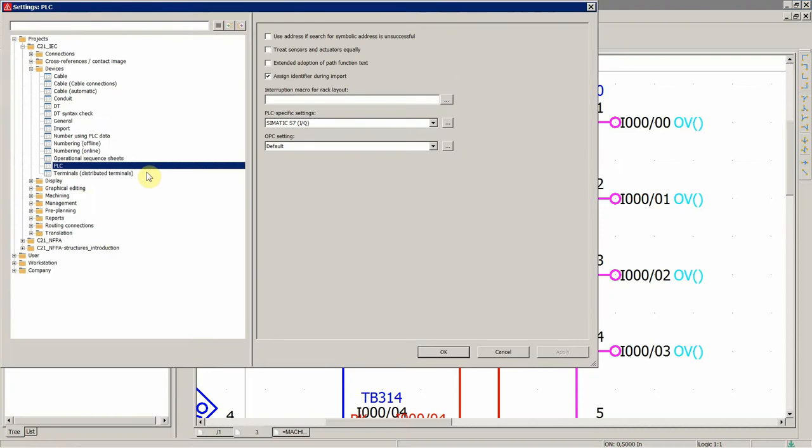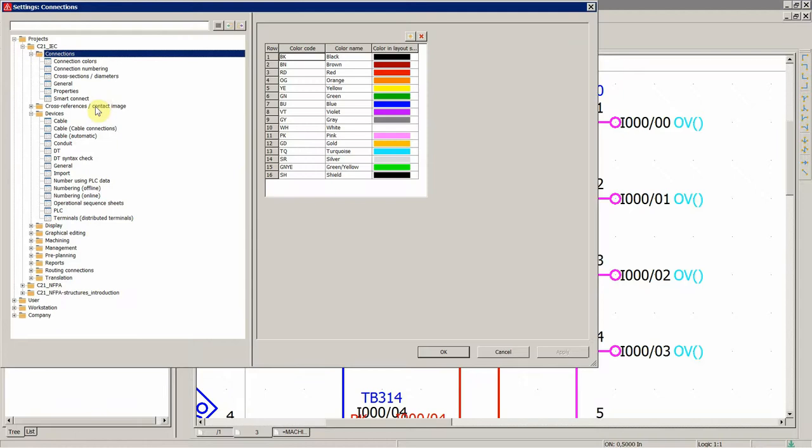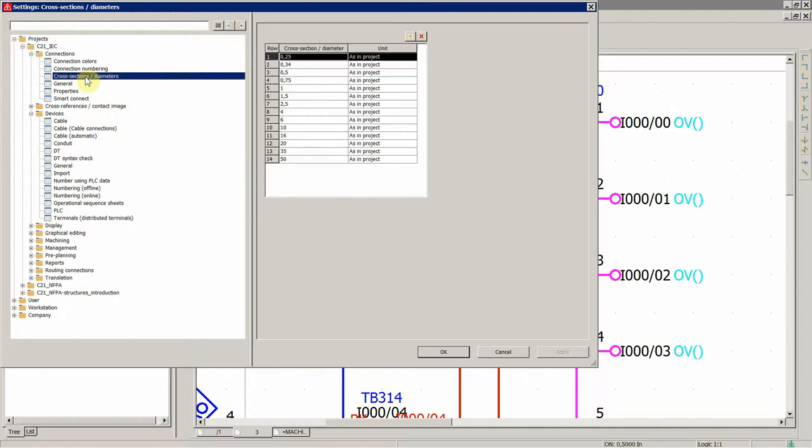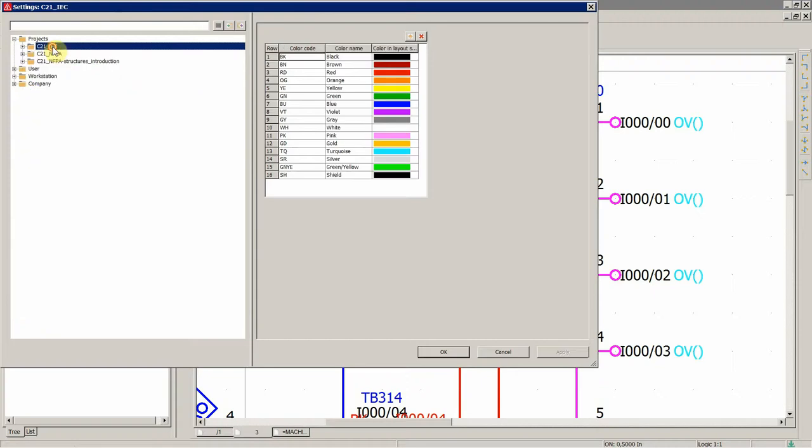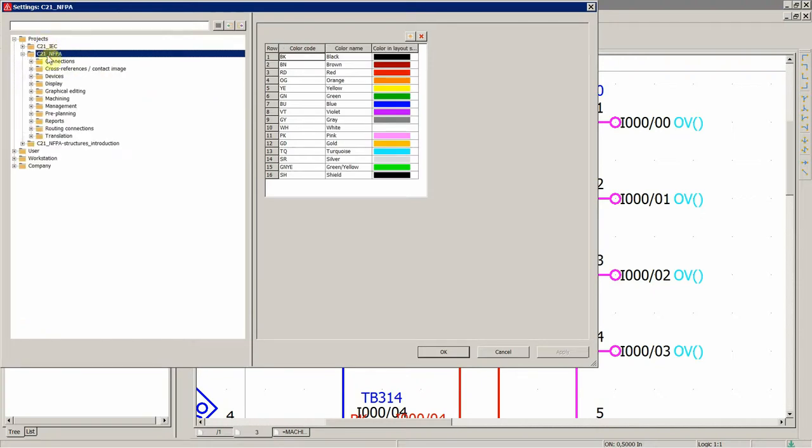cross-section diameter. This is in the IEC, so we are working on the level of the project, so projects, and then our project over here,